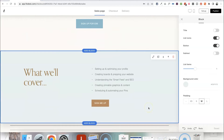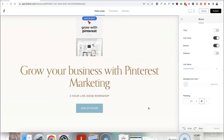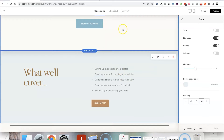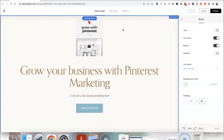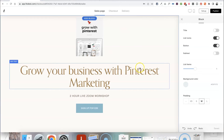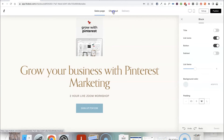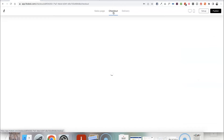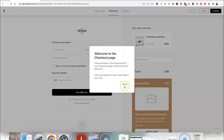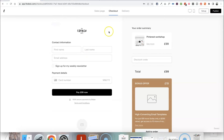I've filled this out with the most basic information for demonstration purposes, but I could create a much longer sales page with loads more information to make it more appealing. Once you're happy with how the sales page looks and you've filled in all the details, you can click on the Checkout tab up here — this is where you can customize where people actually pay for your workshop.